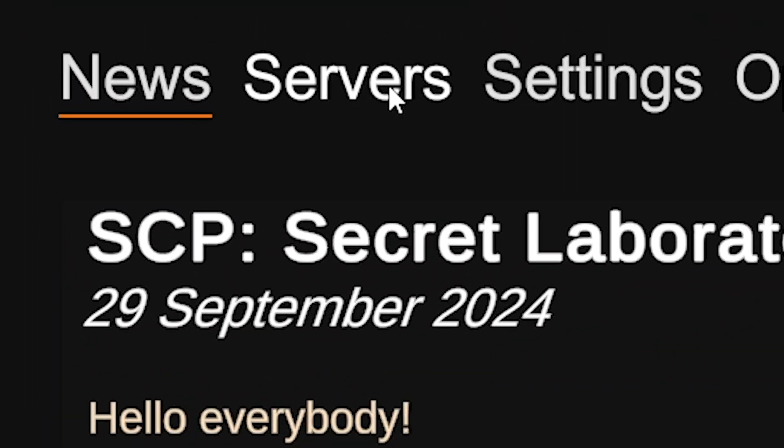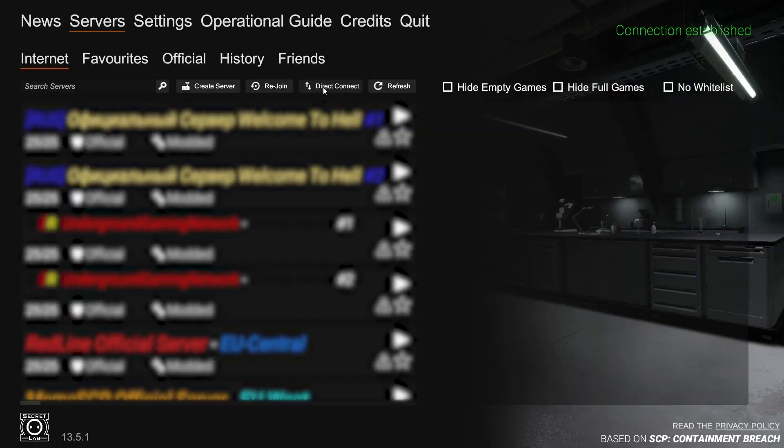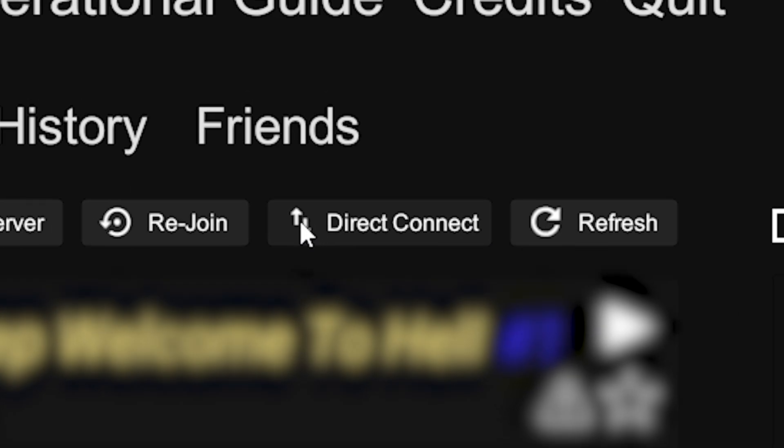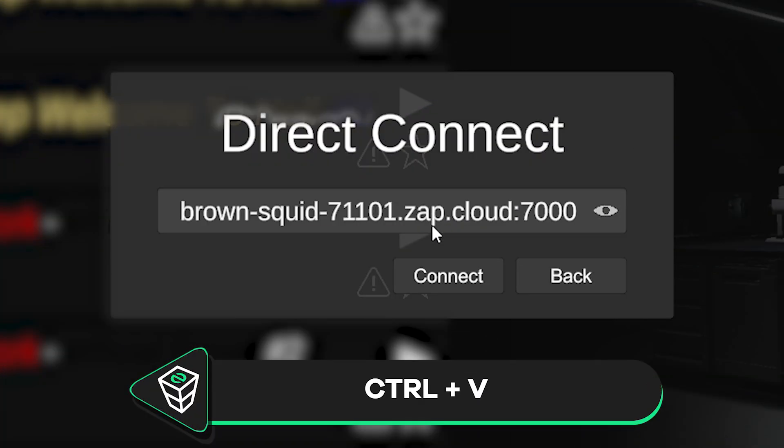Then launch SCP on your PC. In the game, navigate to the servers tab. Now, click on direct connect button, paste in the IP of your server and click on connect.